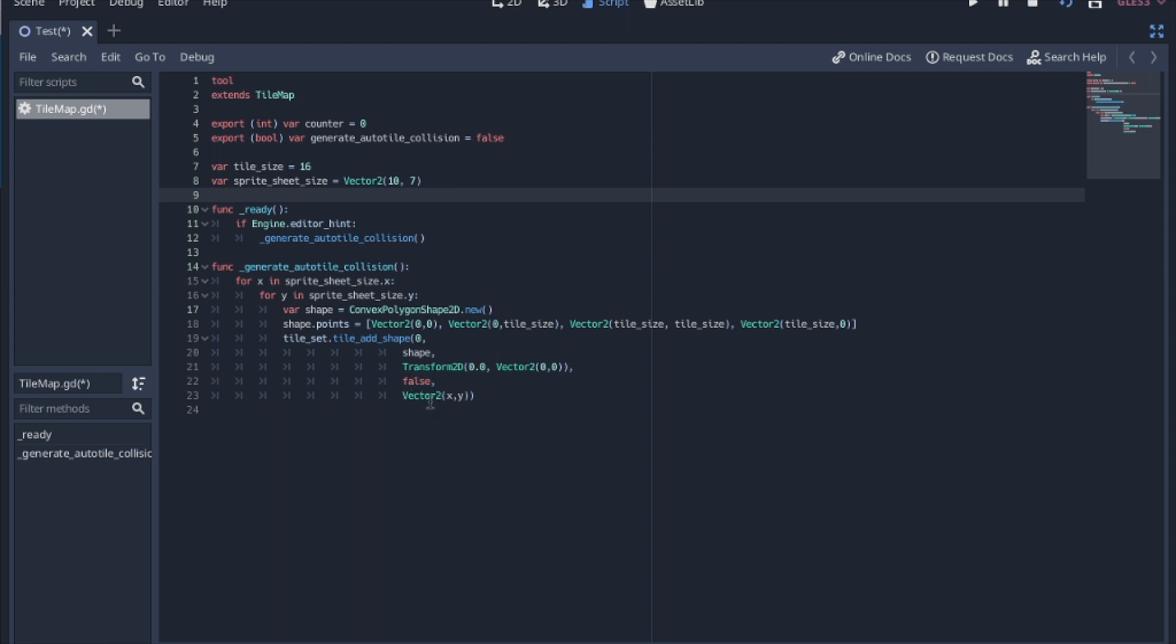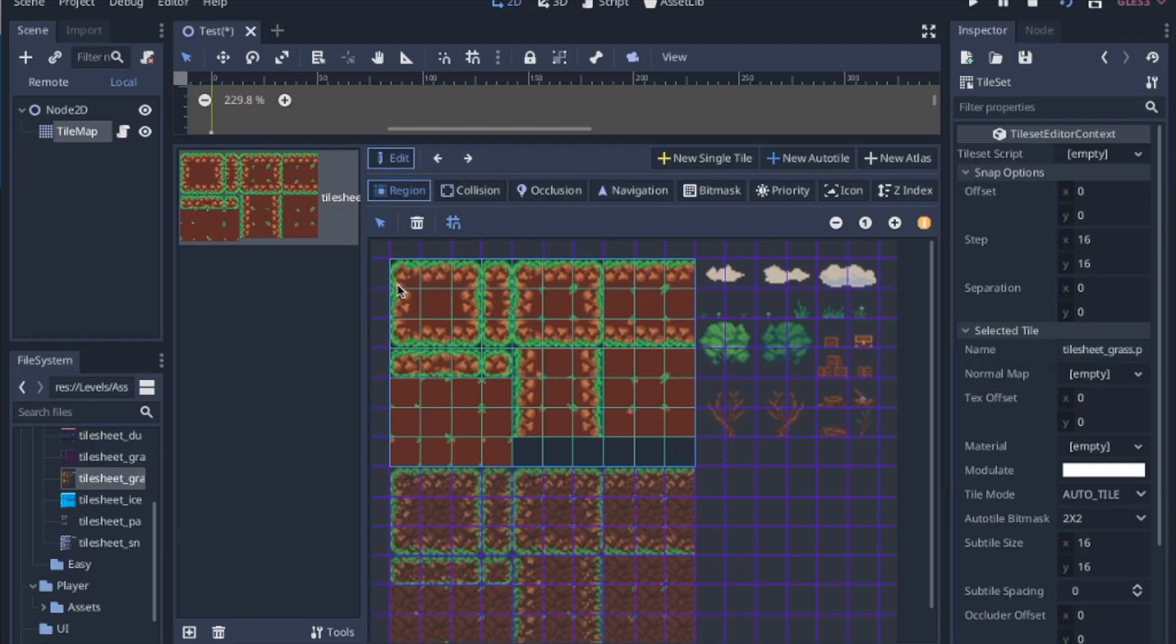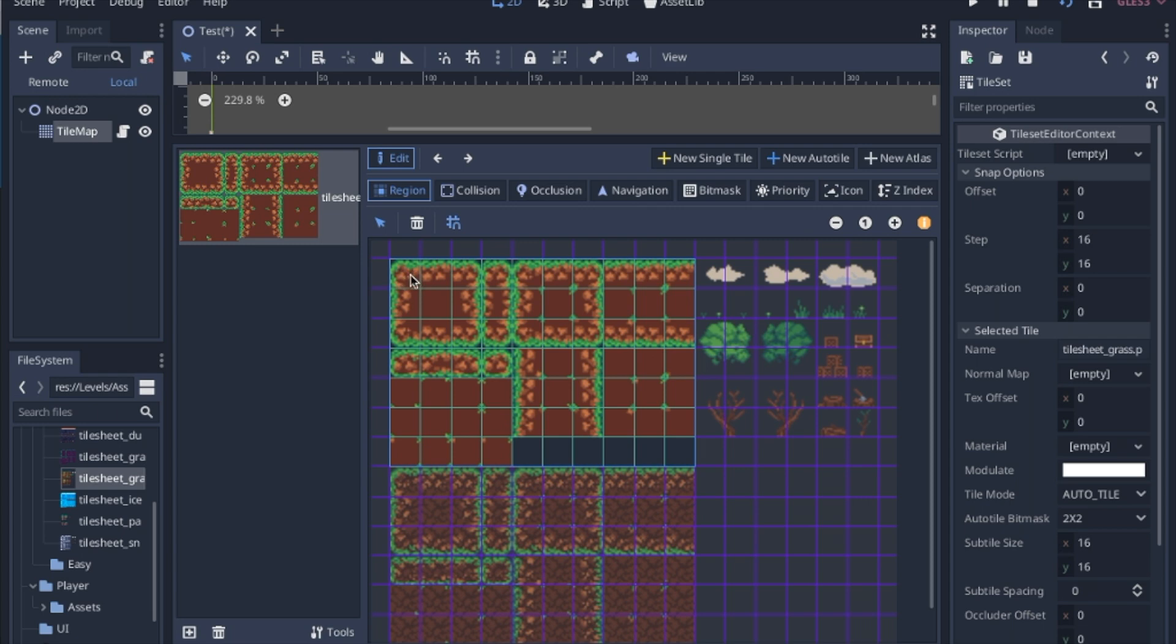This vector 2 is going to give the auto tile coordinate. So the auto tile coordinate is where on this sprite sheet, or which square on this sprite sheet it is referring to. So we don't want the collision shape of this square to be down here. We want it to line up to where each little box is.